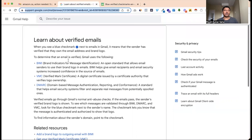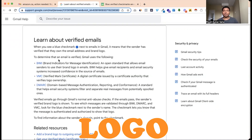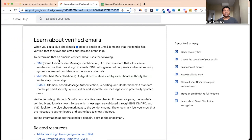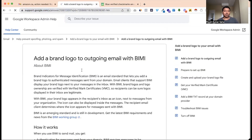This is the official guide. There are three kinds of things to maintain: BIMI, BIMI certificate, and DMARC. BIMI — Brand Indicators for Message Identification — is an email standard that lets you add a brand logo to authenticated messages sent from your domain.